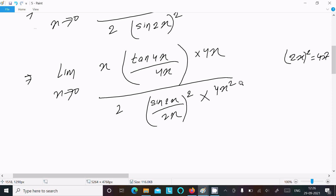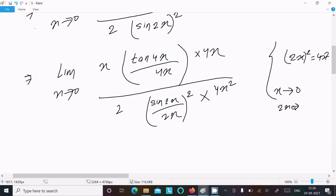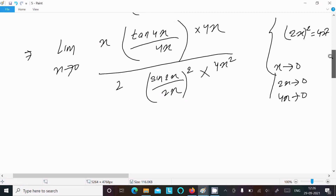Now, if x tends to 0, then 2x tends to 0, and 4x also tends to 0. Moving the terms, they become 0. Here the x's and the 4 cancel out, leaving tan(4x).